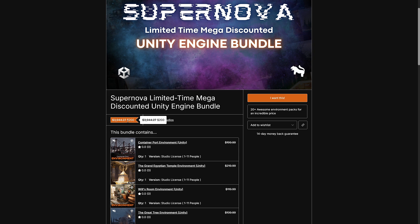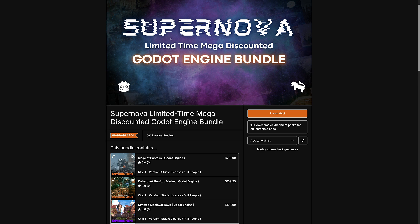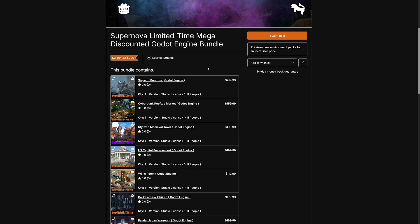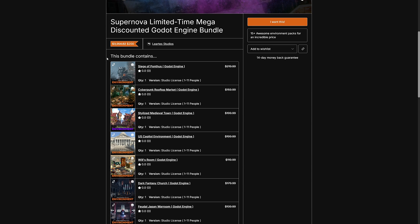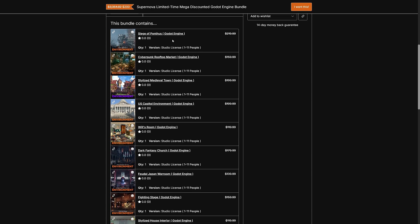So again, this one is $200. Use the code SN80 for 80% off. Brings it down to $40. And then we have the Supernova Godot Engine Bundle. This one is, again, same deal. $200. Use the code. Brings it down to $40. By the way, if you use my links, it does help support me and I very much appreciate that.